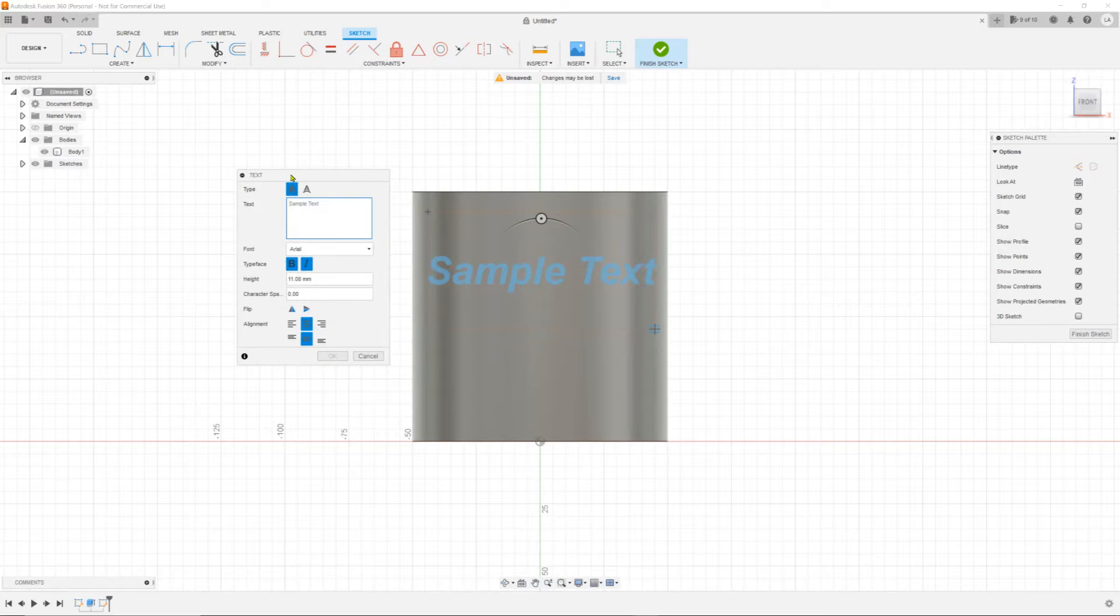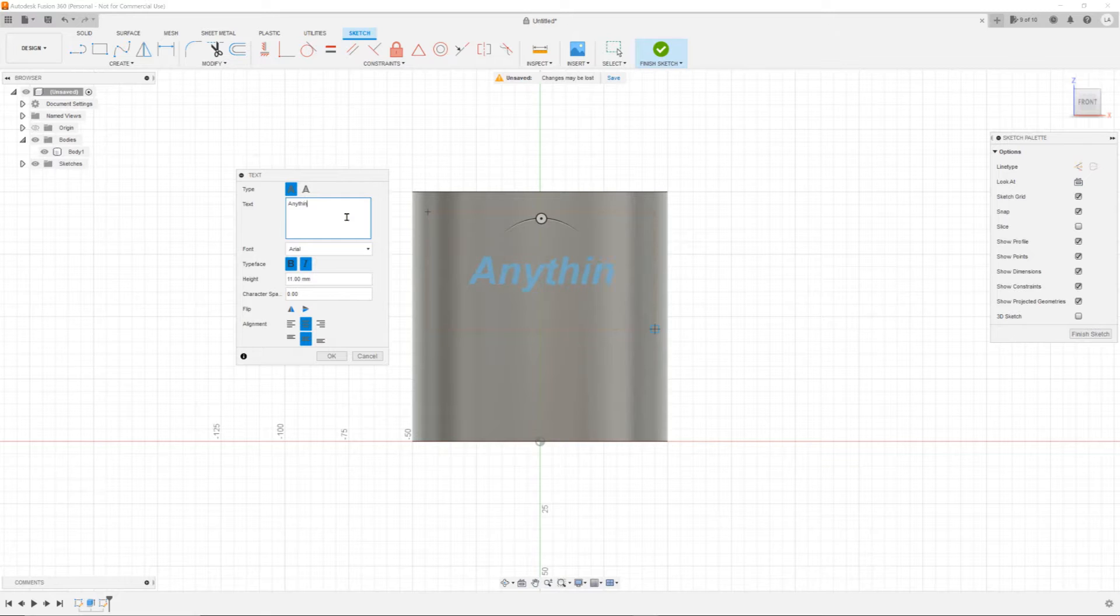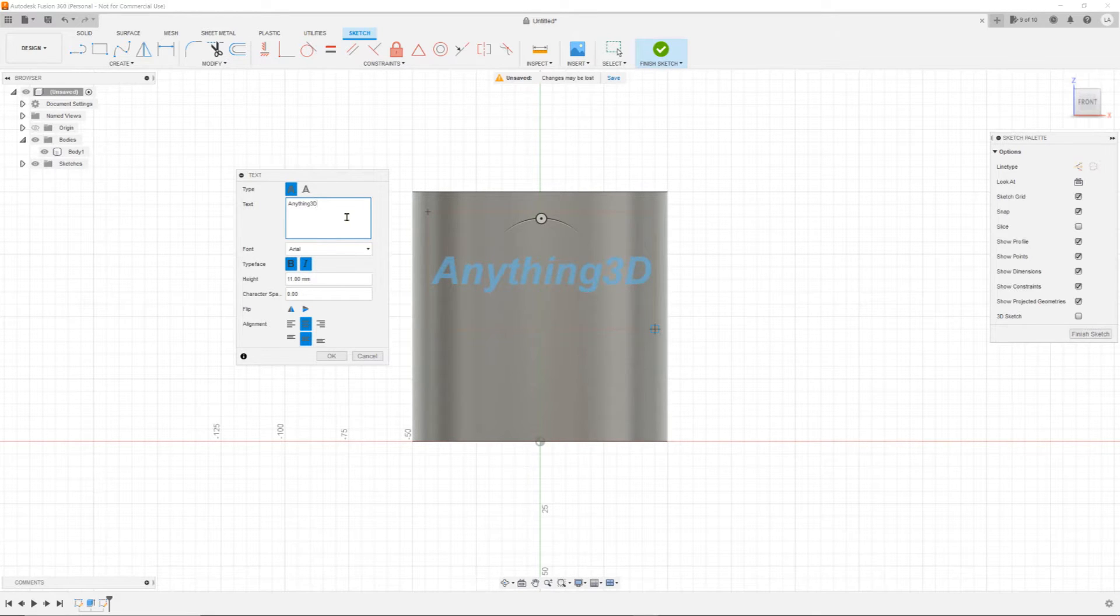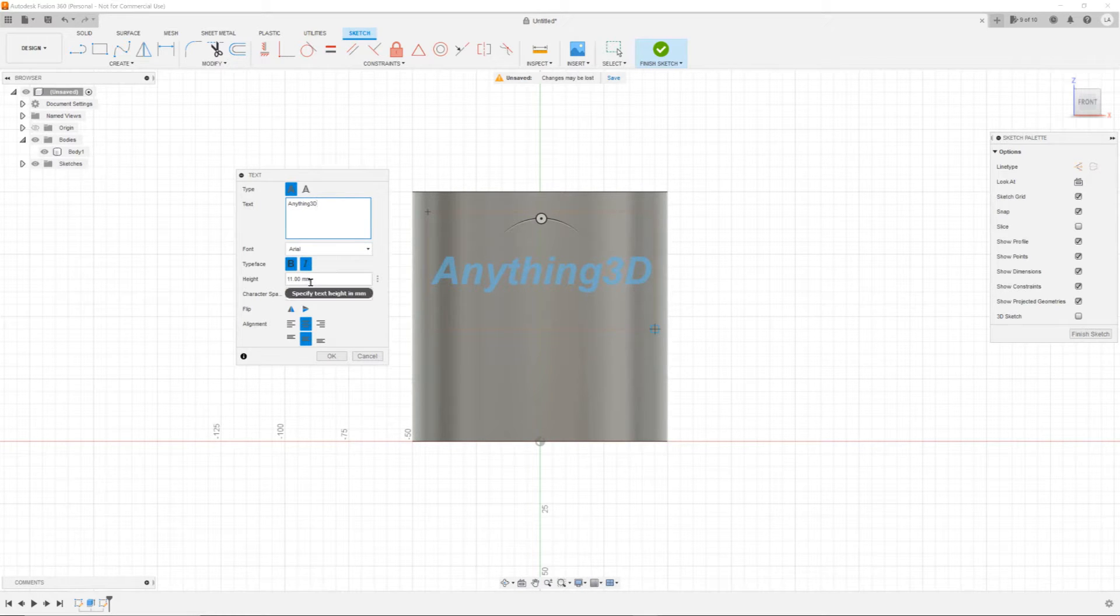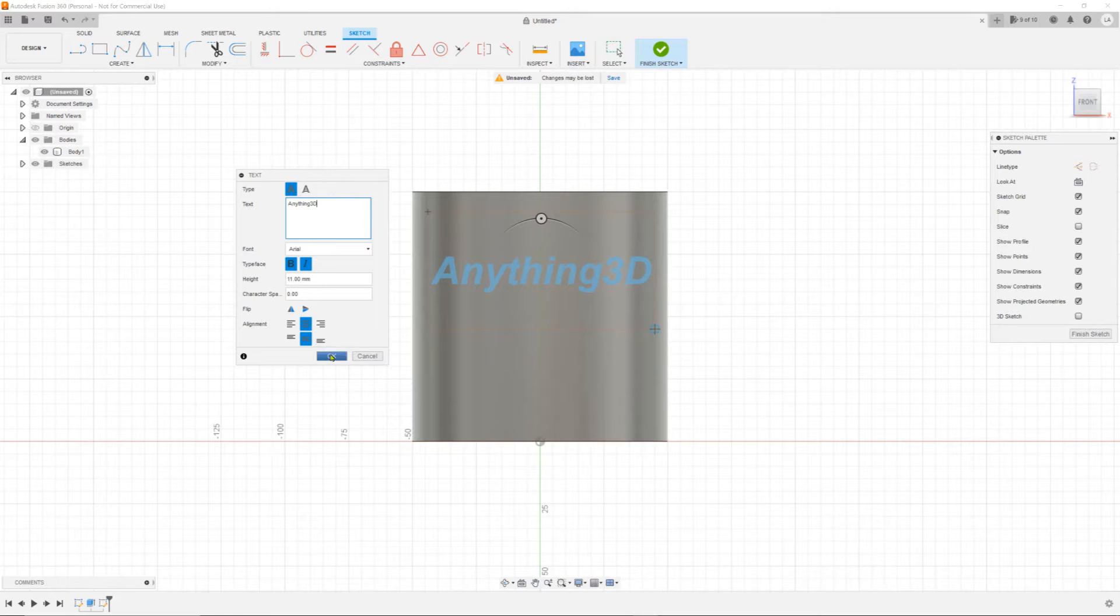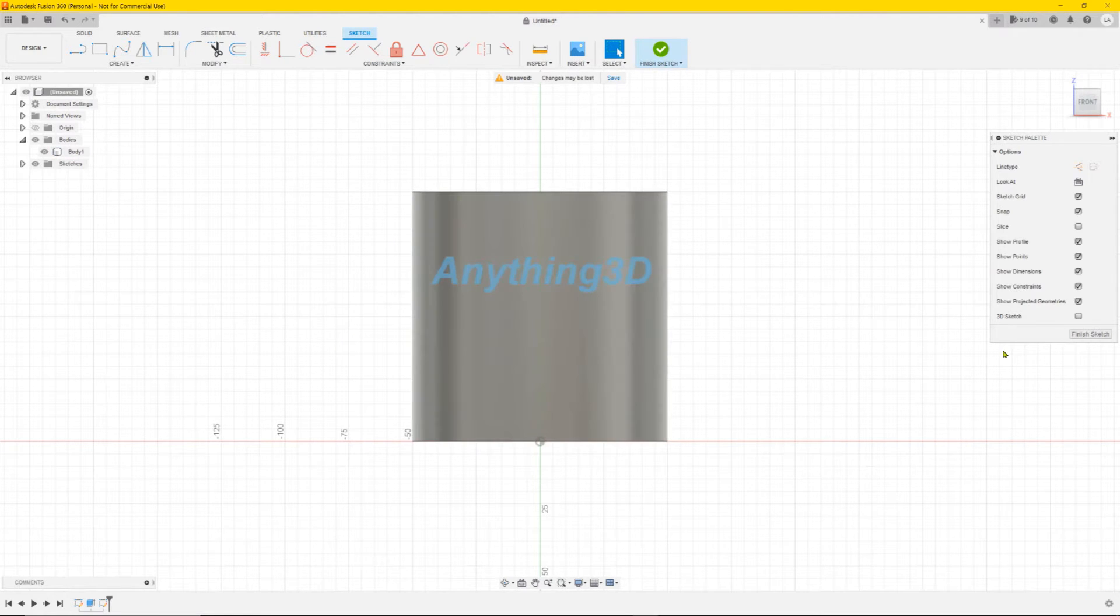You enter the text you want, let's say my name anything 3D, something like that. You have the fonts if you wanted cursive, bold, anything like that. Find out just press OK. So we have the text right here and press finish sketch.